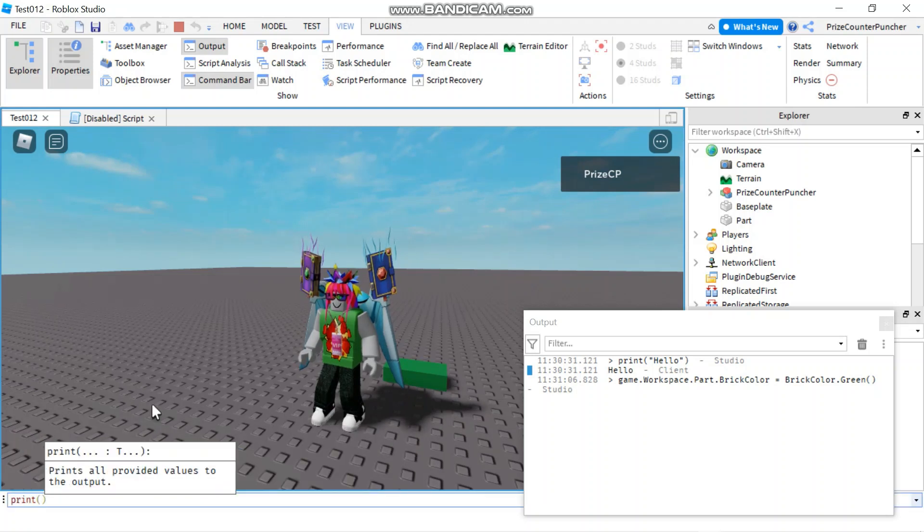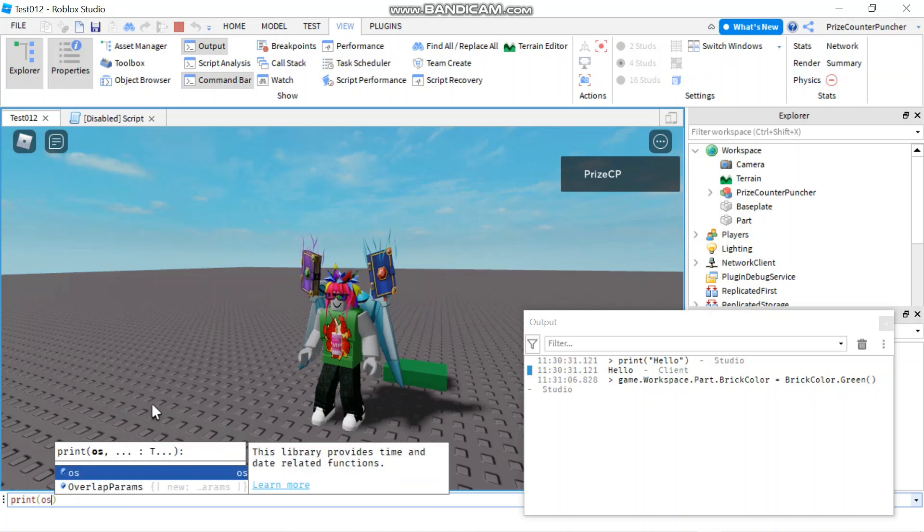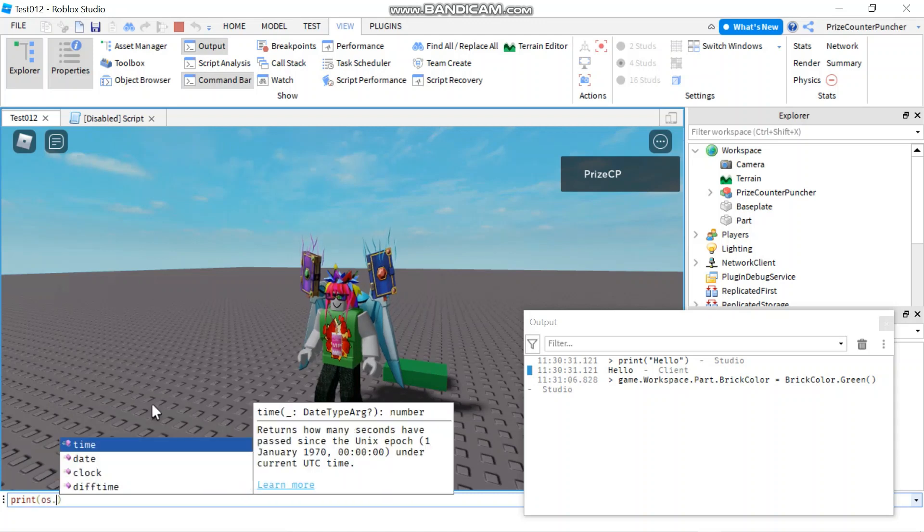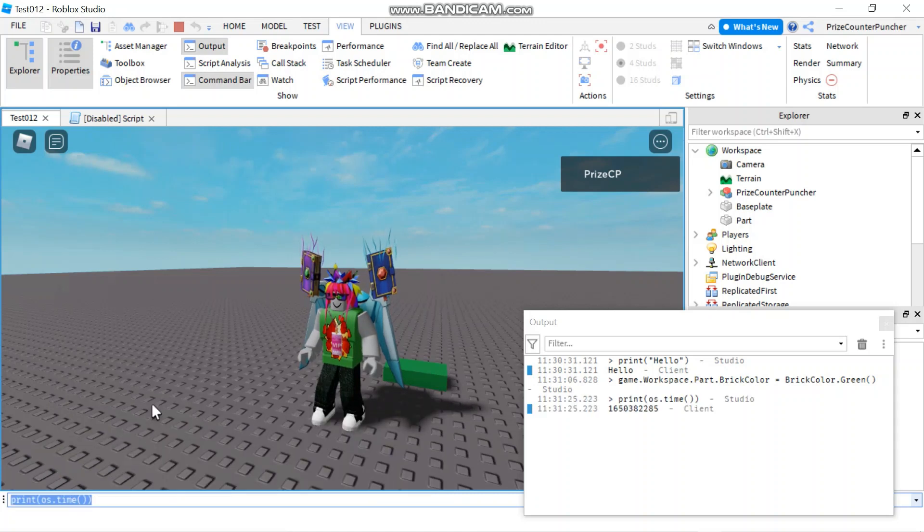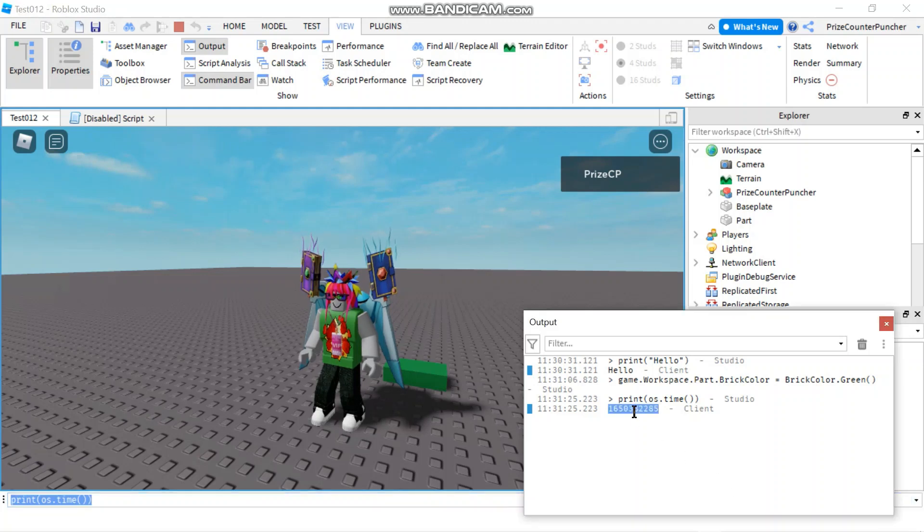Let's say if you want to know what is the current Unix time, print os time. And that's going to give you the current Unix time.